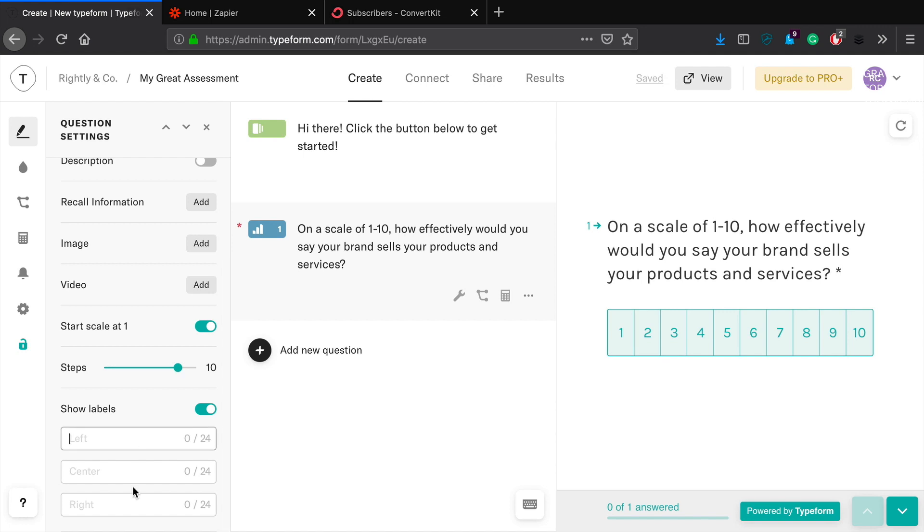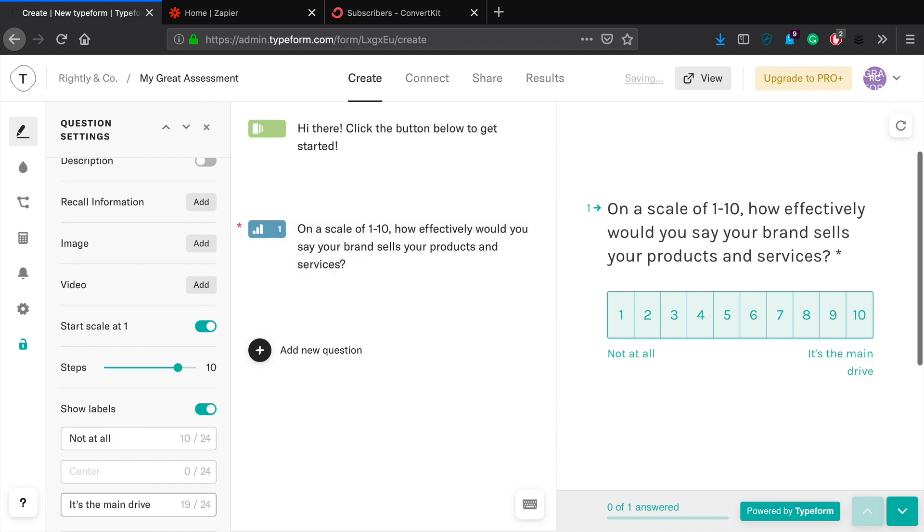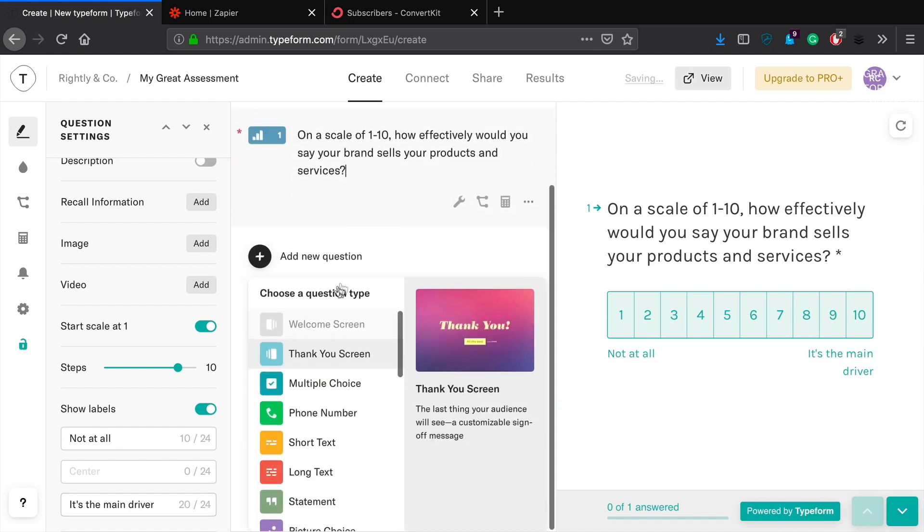And then you can add this as well, this is really nice. You want to add labels from left to right about what the one or what the ten represents. So driving force driver, there we go. So now we've got on the left not at all, on the right that's the main driver.